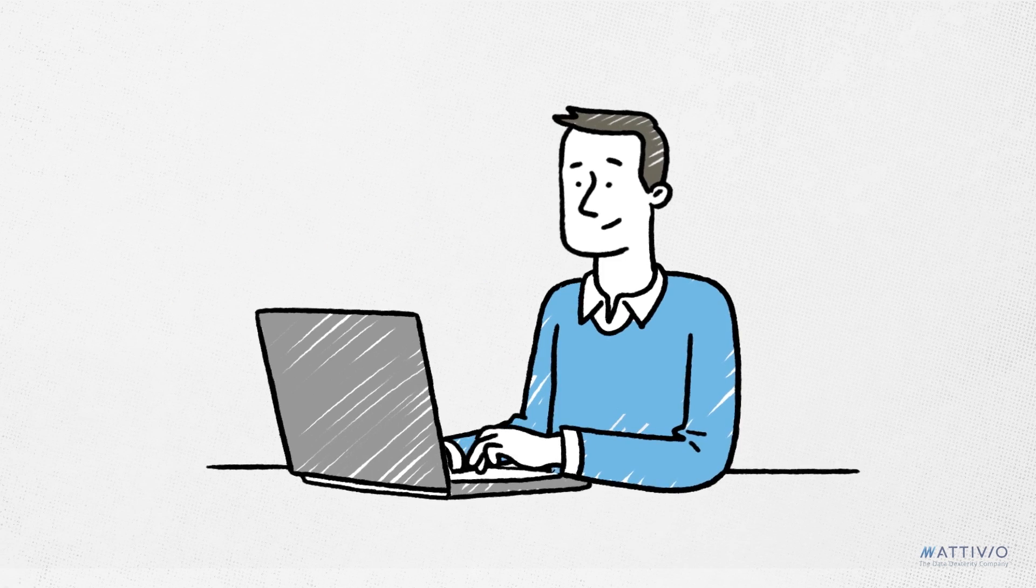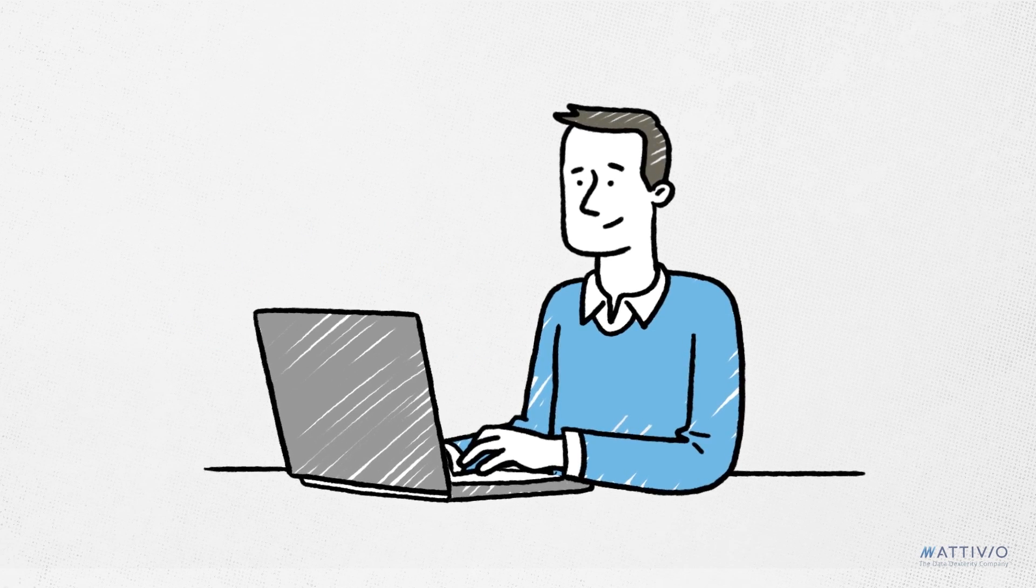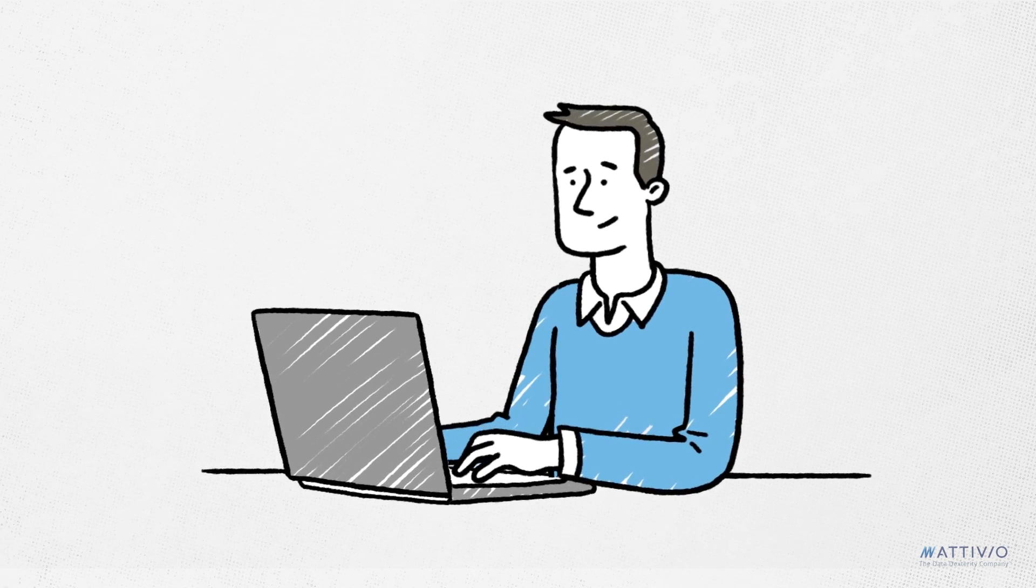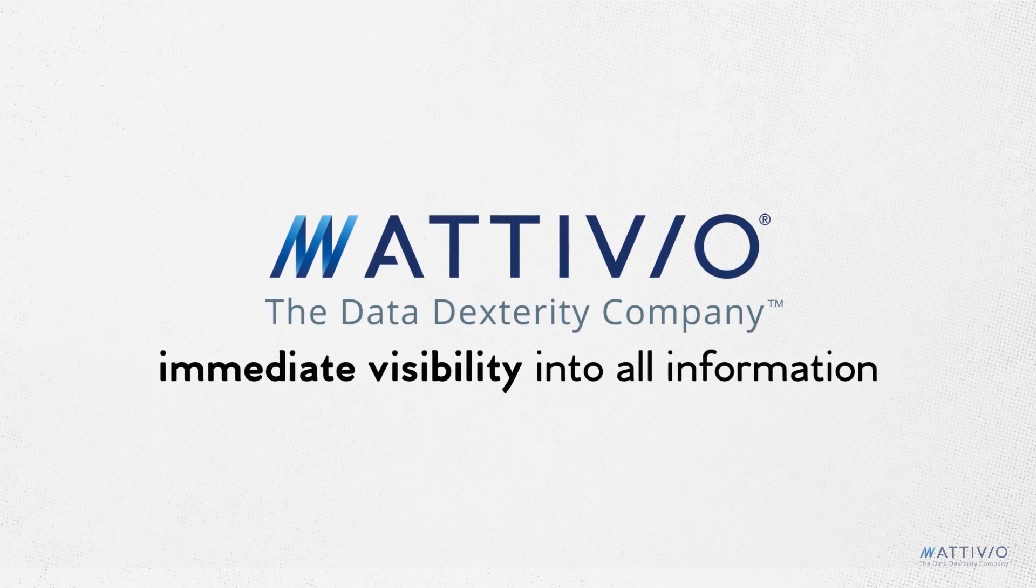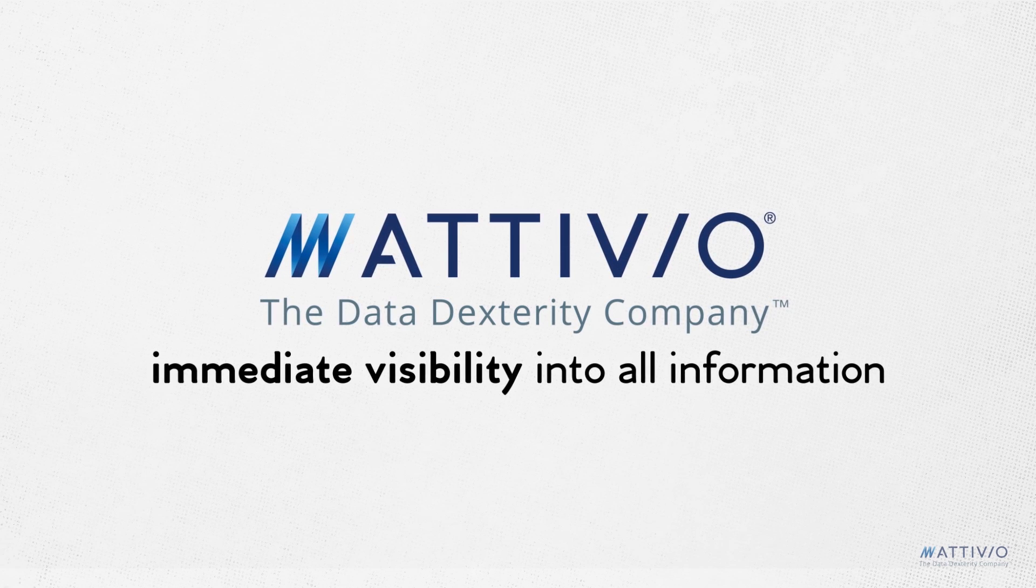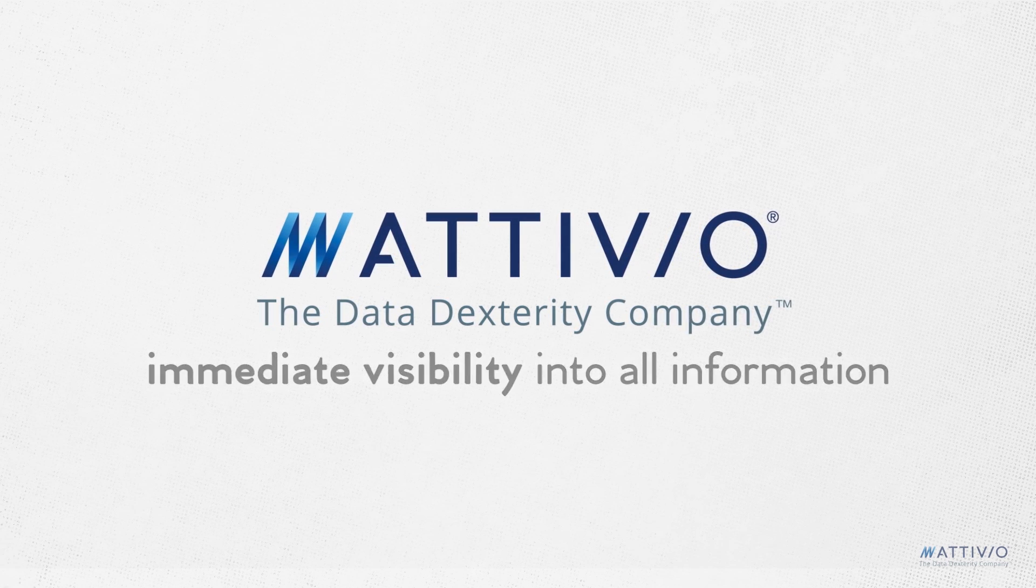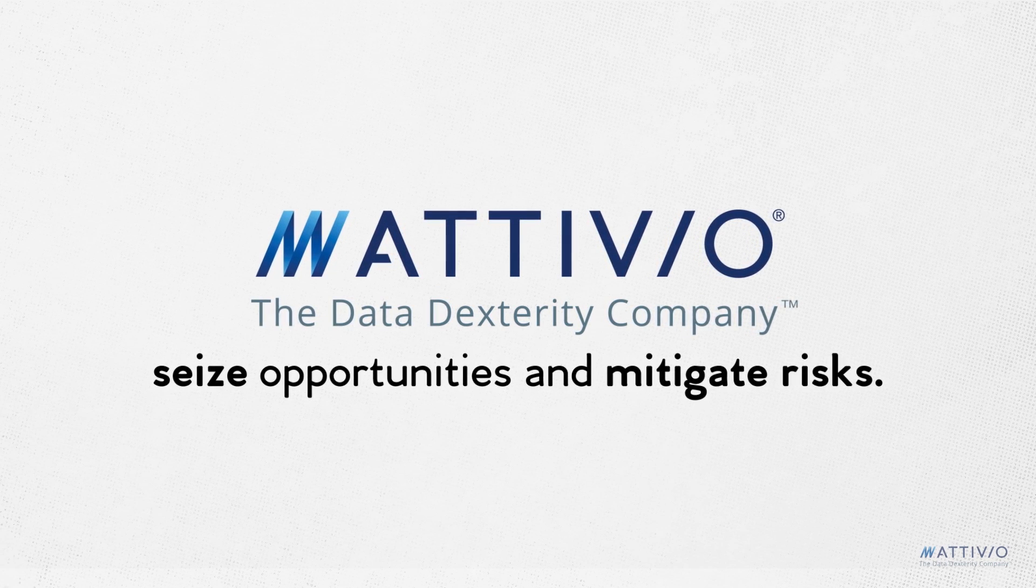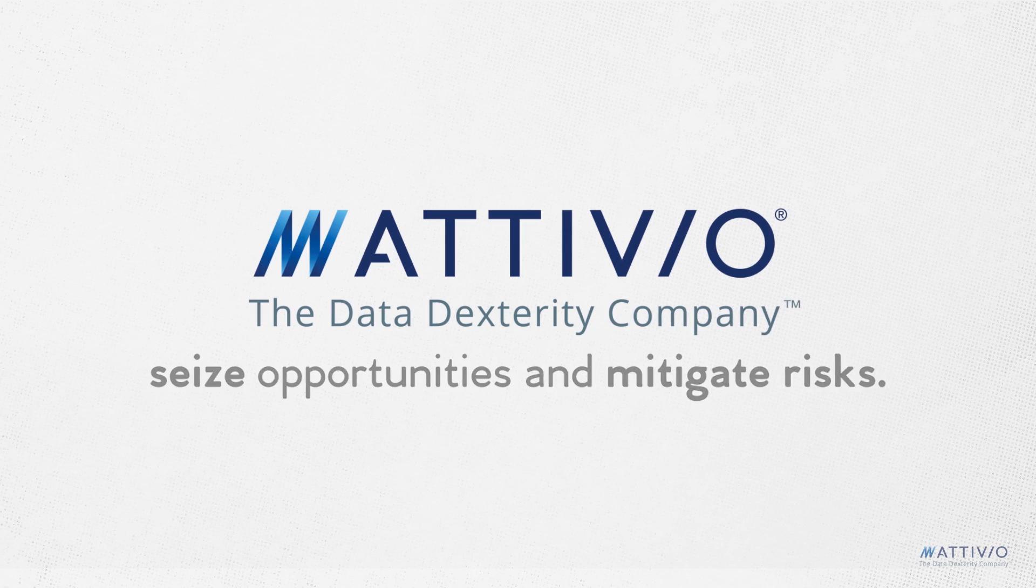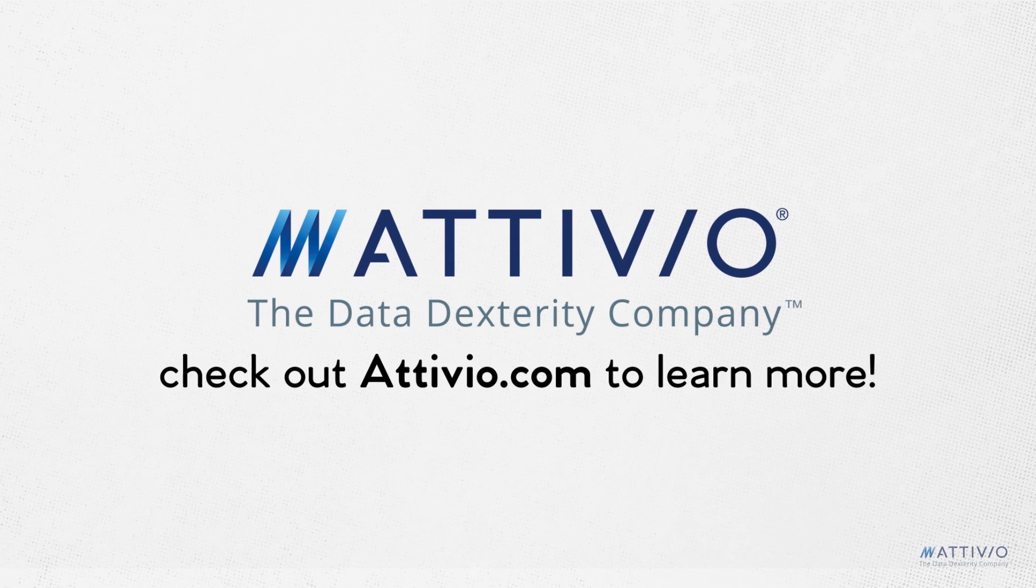Ativio accelerates data discovery and integration by giving you immediate visibility into all information, allowing you to confidently seize opportunities and mitigate risks. Check out ativio.com to learn more.